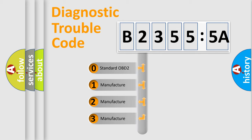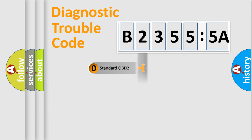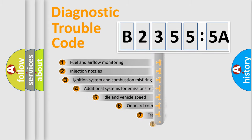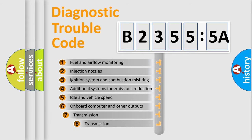If the second character is expressed as zero, it is a standardized error. In the case of numbers 1, 2, 3, it is a car specific error.